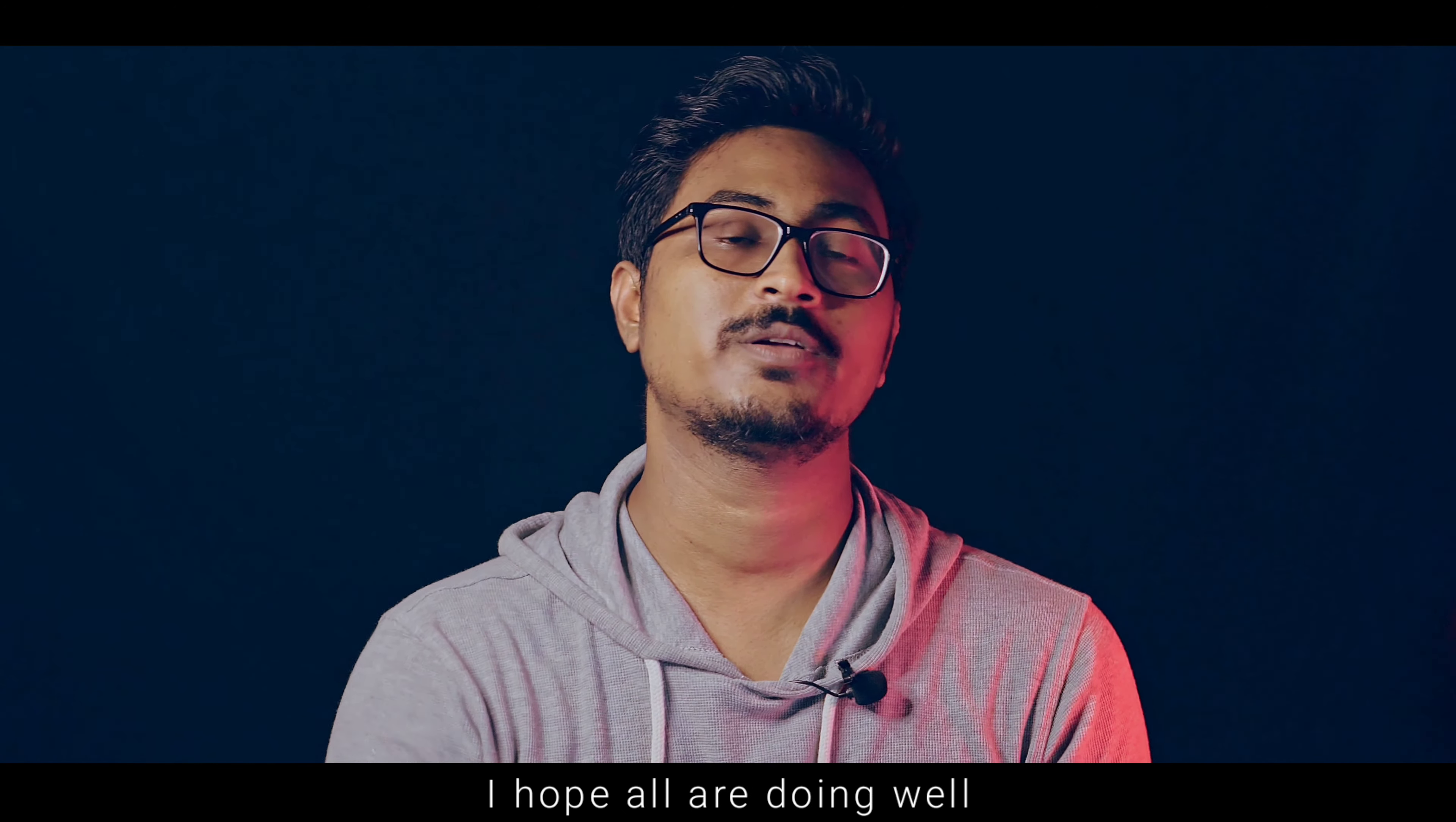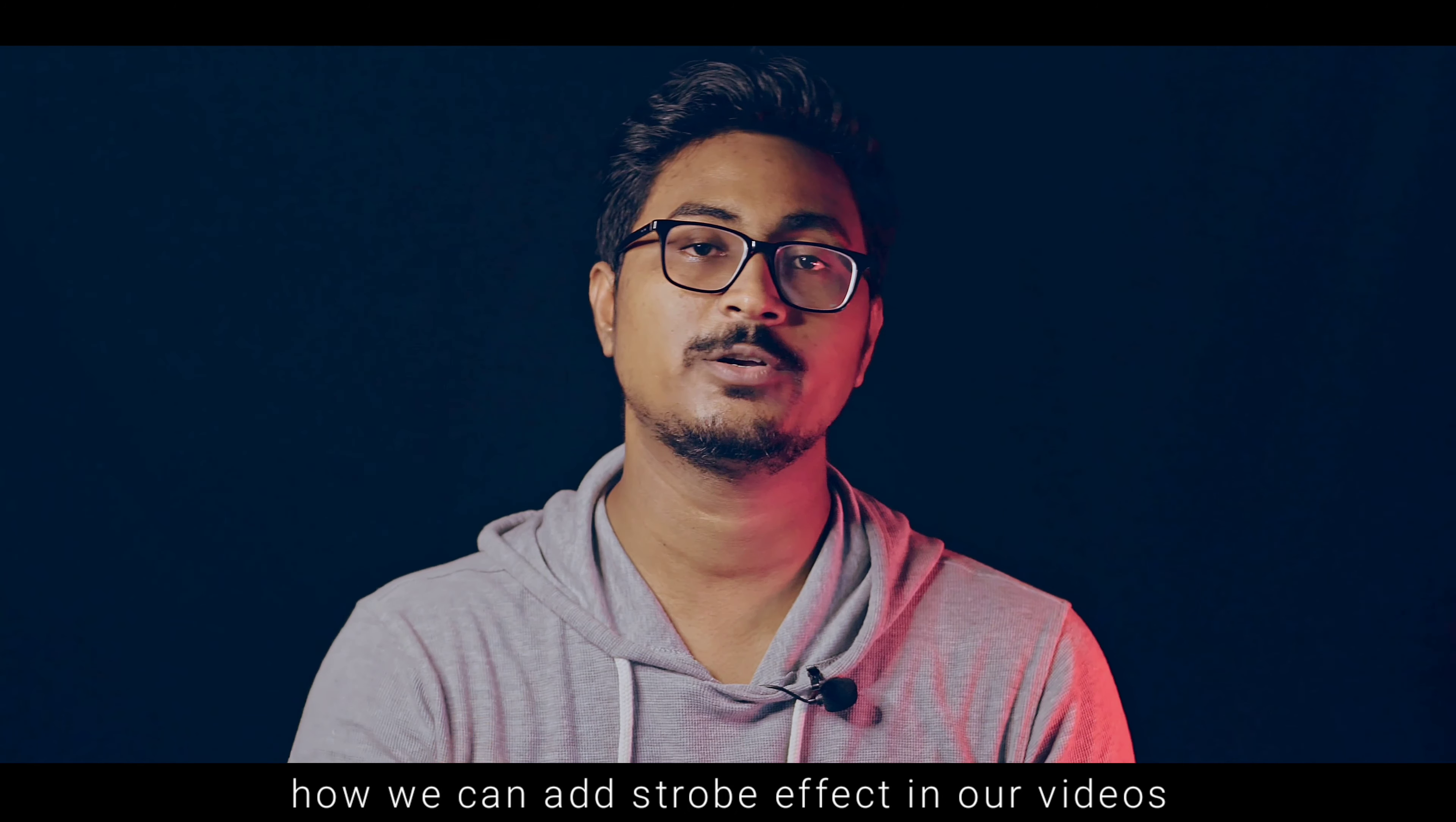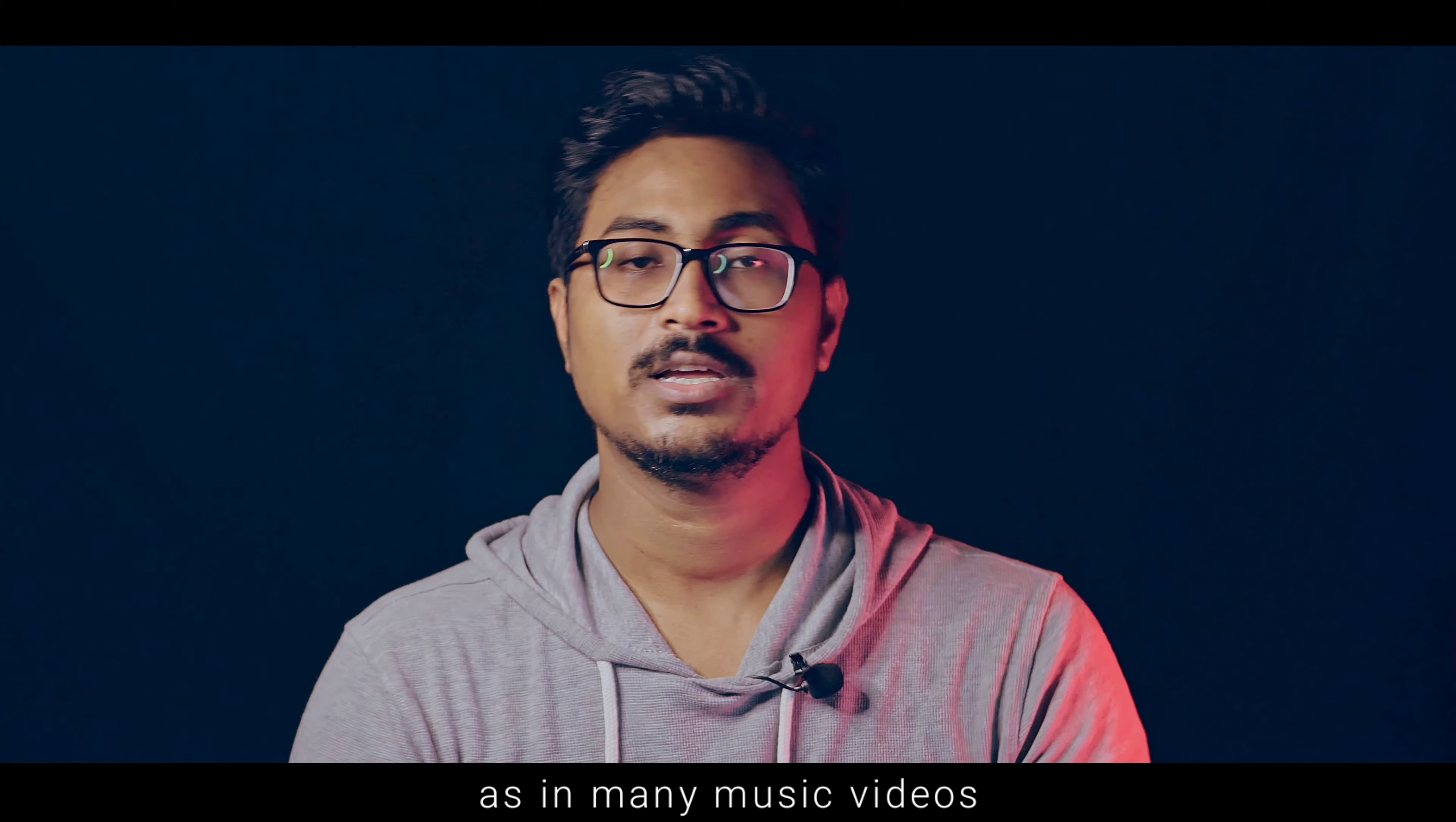Hello everyone, I hope all are doing well. This is Hopeman and welcome back to my channel. Today I am going to tell you how to create a stroke effect in video, like in music videos where the beat creates a flicker or stroke effect.